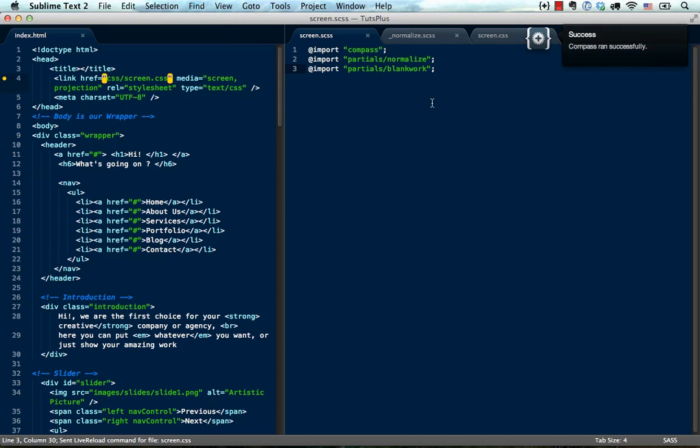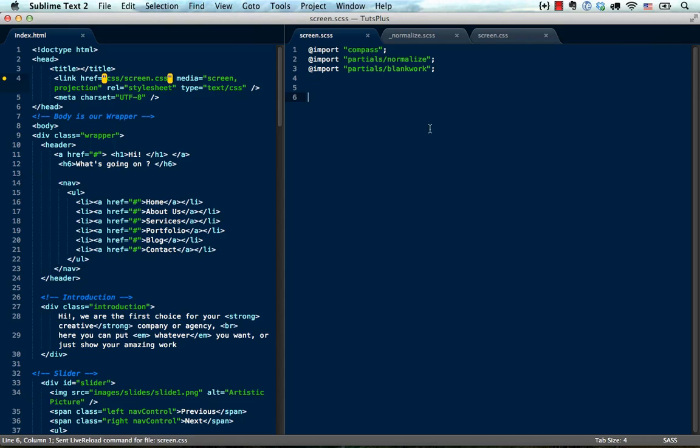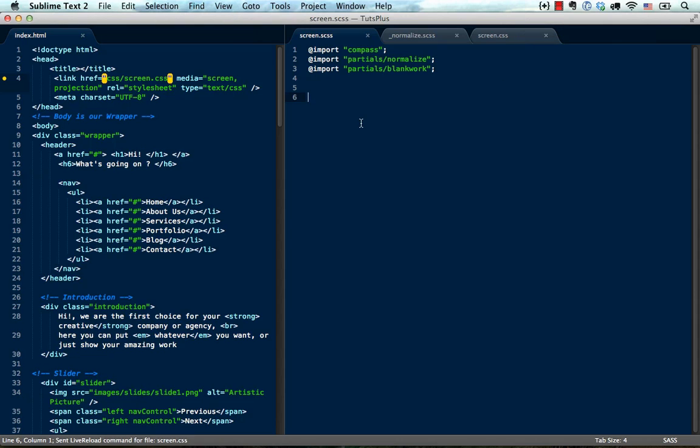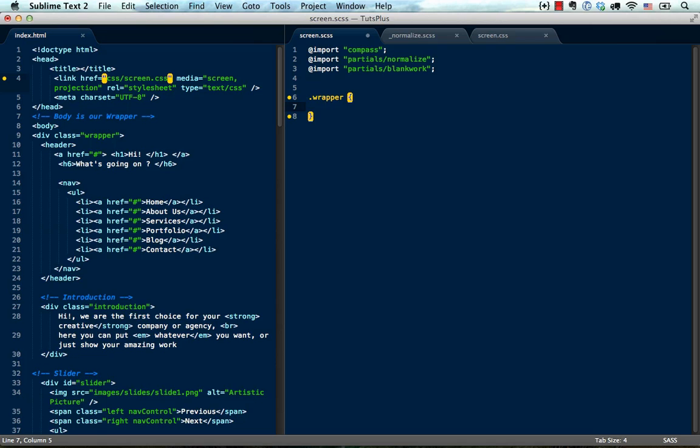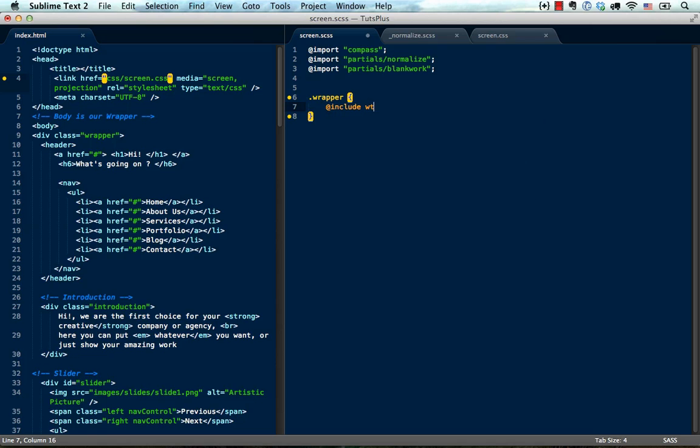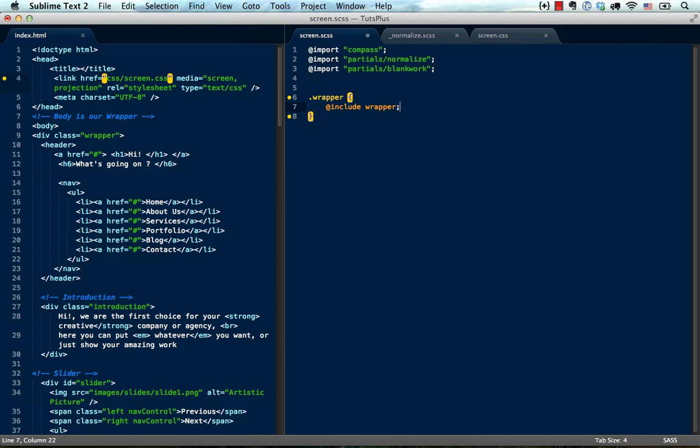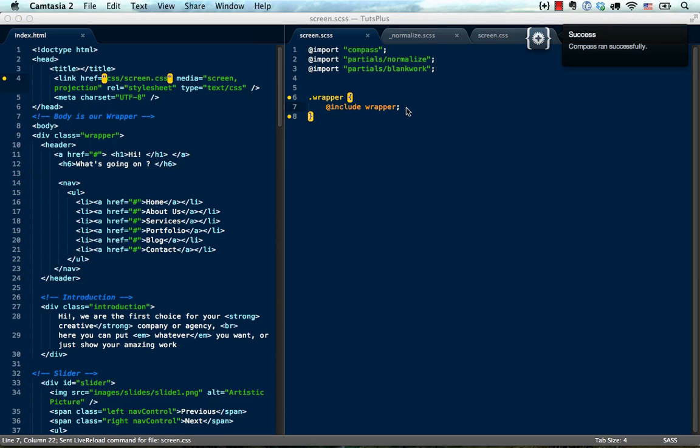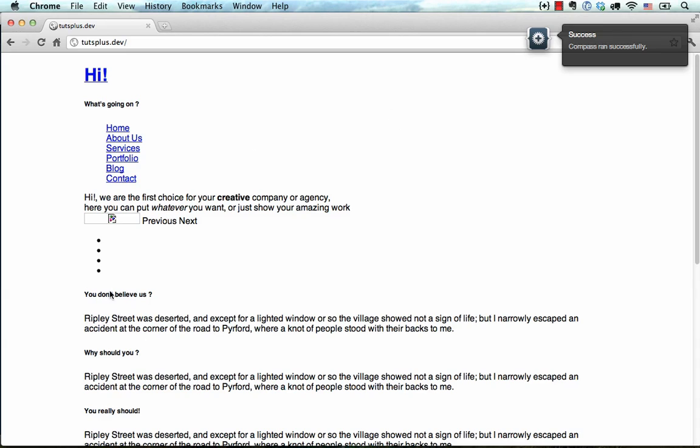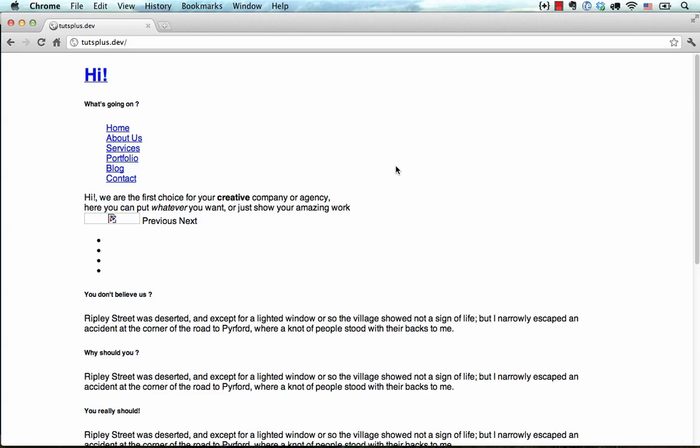Okay, now we are ready to actually start doing the layout. Okay, so let's start by styling our wrapper. So I'm going to say class wrapper. And this is actually where we start using blankwork. Because I'm going to say @include wrapper. So this is a blankwork mixin. And what it is going to do, it's automatically going to center the design. And let's just see. So it centers the design and it sets the width to be 960 pixels.